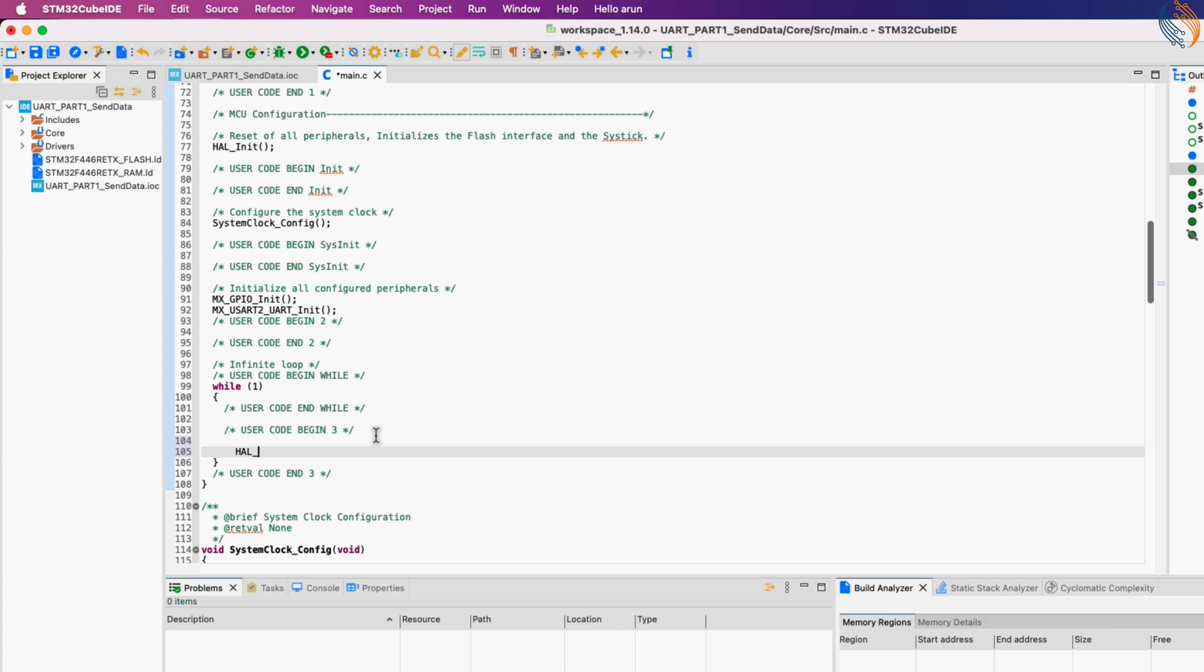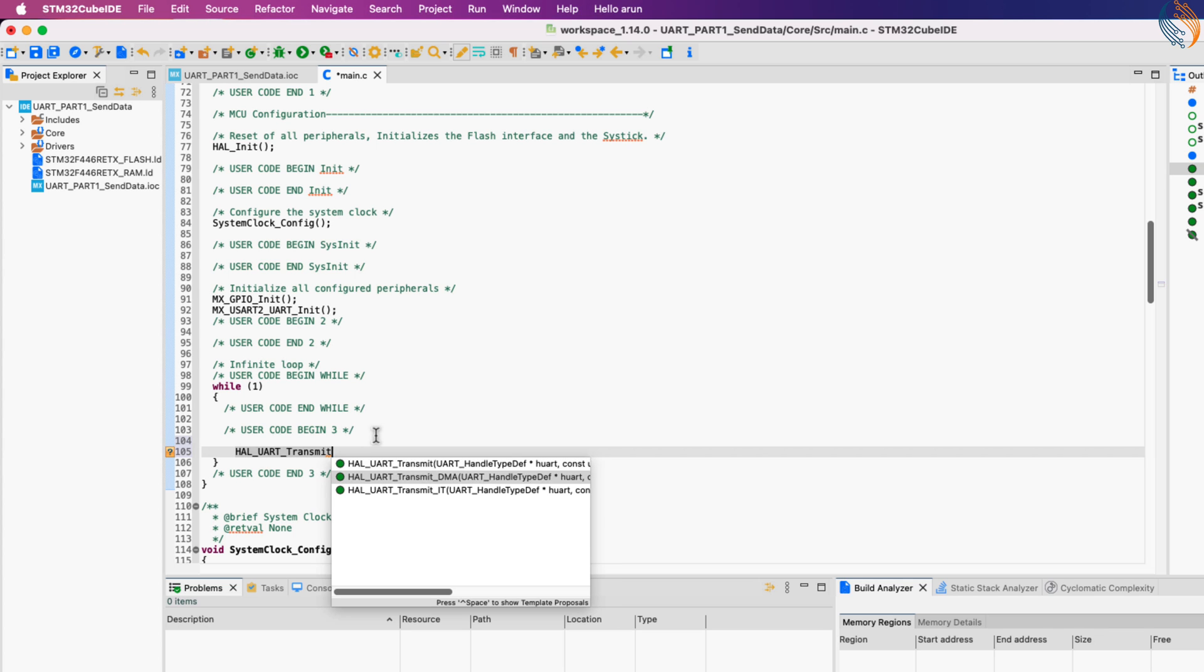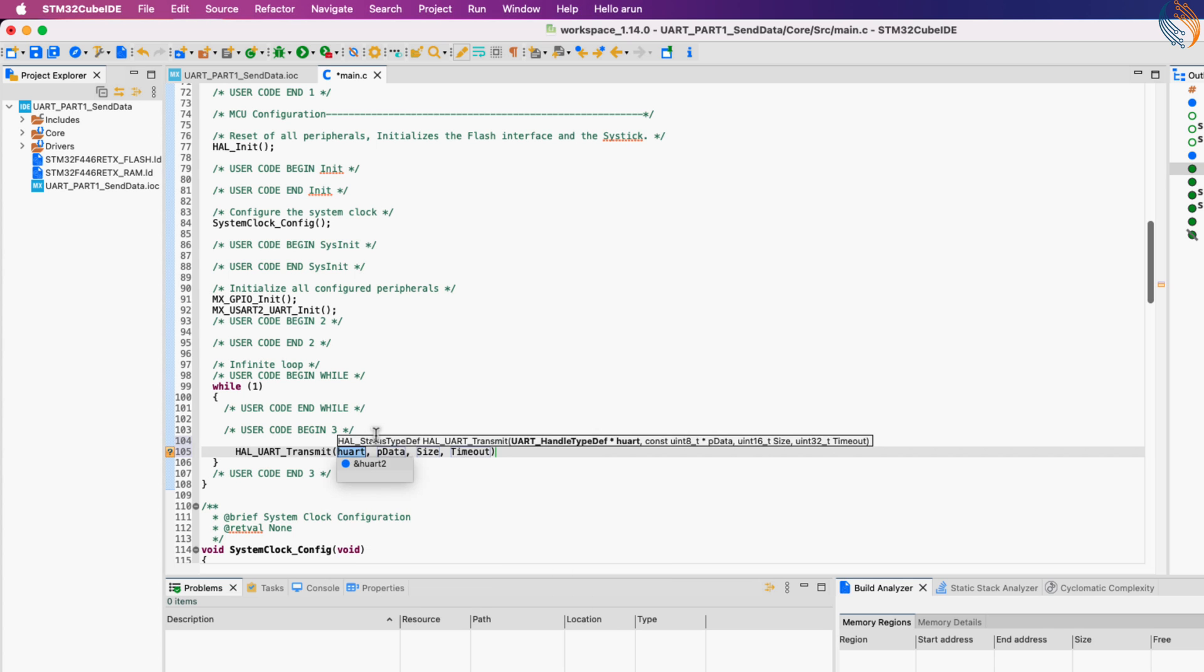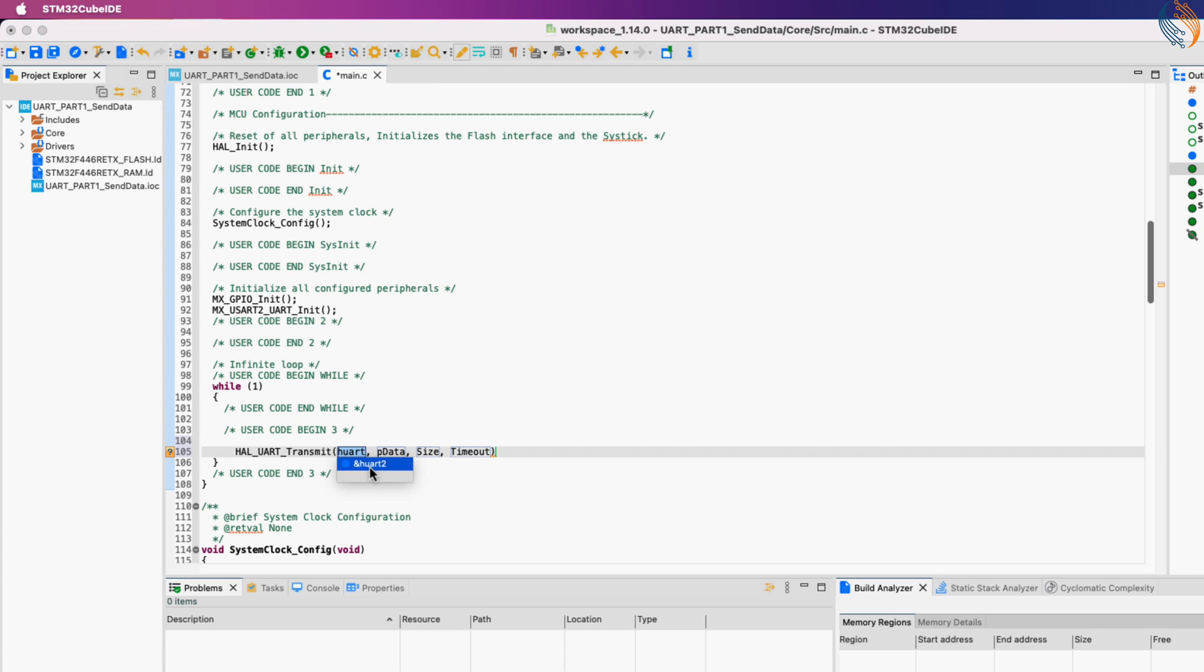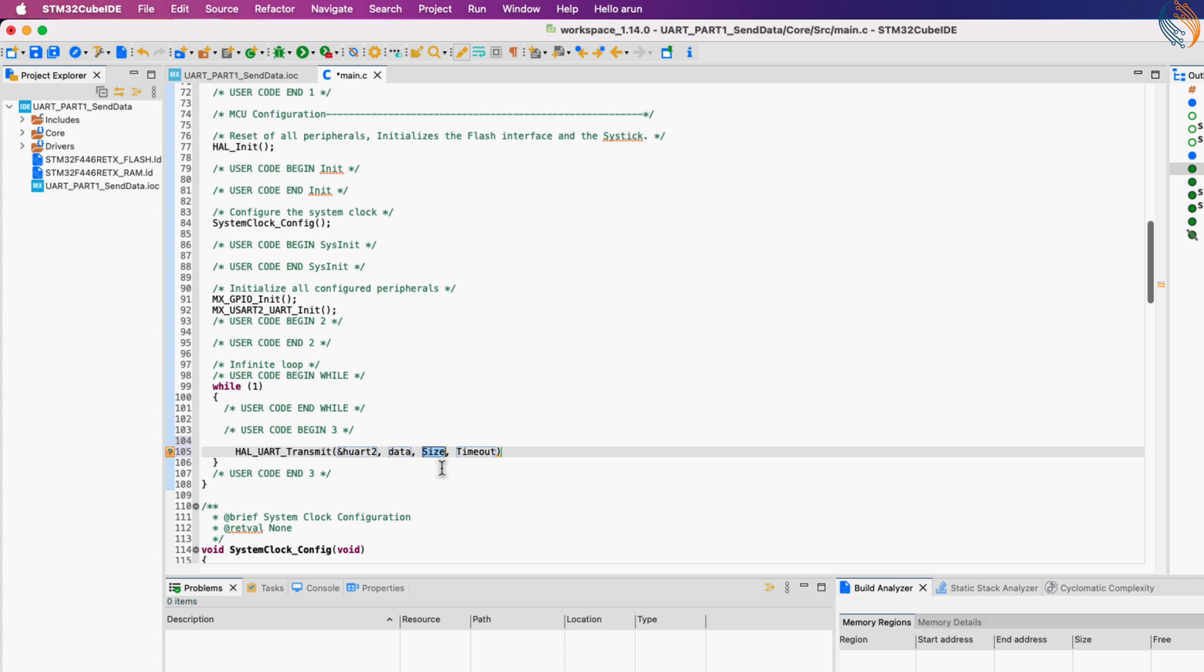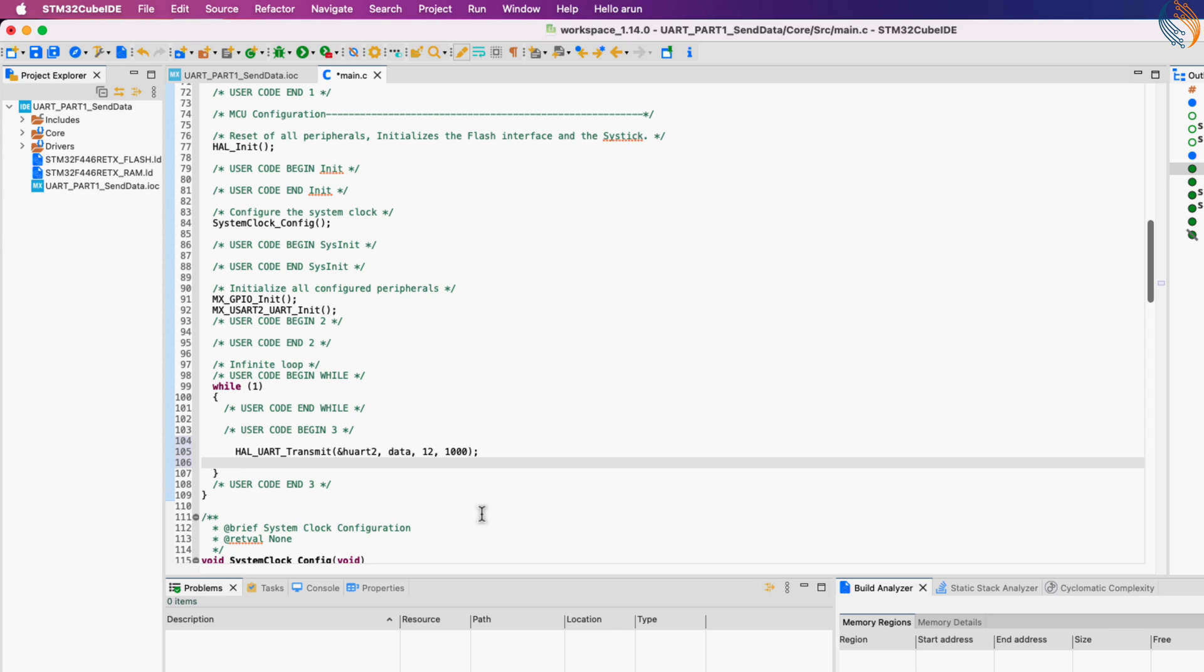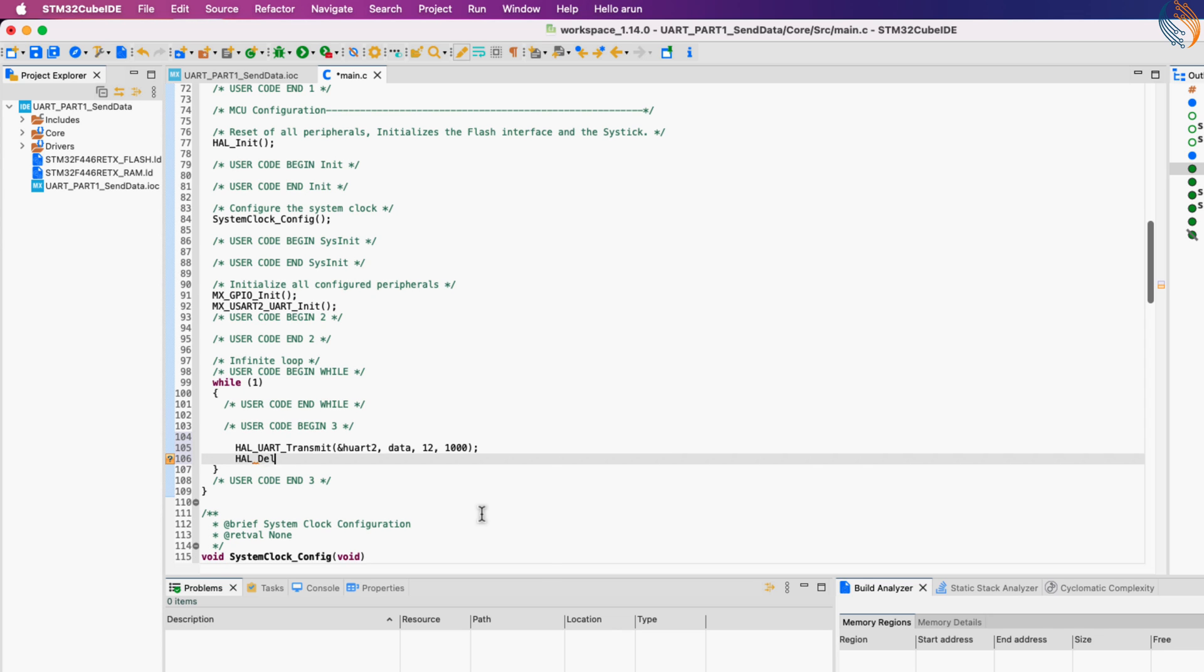Let's write the code in the while loop. Here we will call the function HAL UART transmit. The parameters are the UART instance, UART2 in our case, the data pointer, the buffer we defined above, the size of the data in bytes, so 12 in our case, and the timeout. The function will timeout in one second if the data is not transmitted. Let's give a delay of one second between each call to this function.